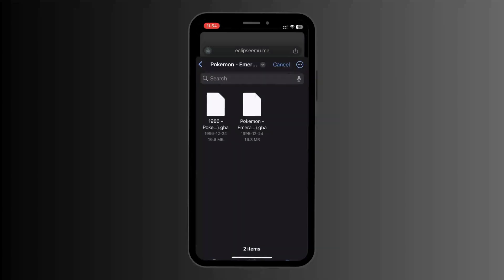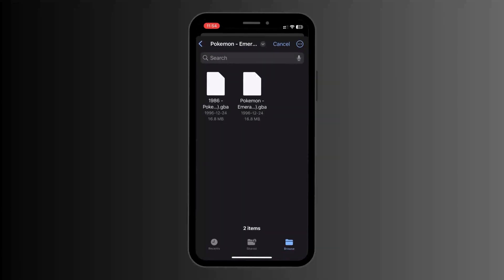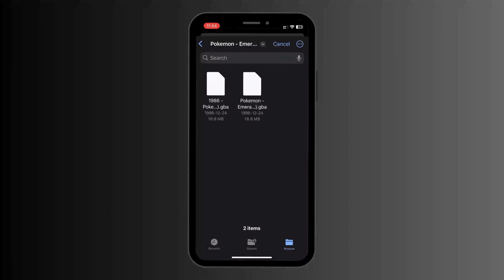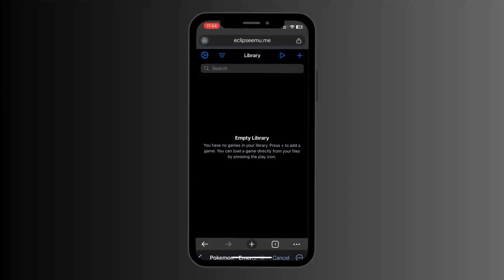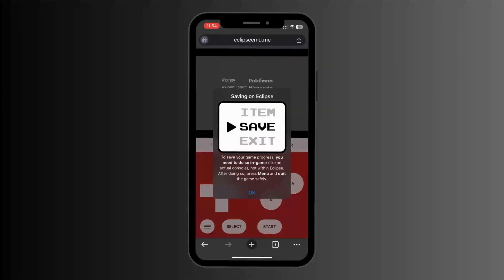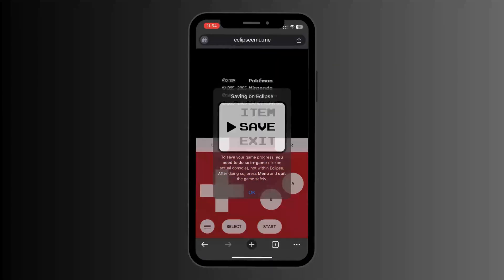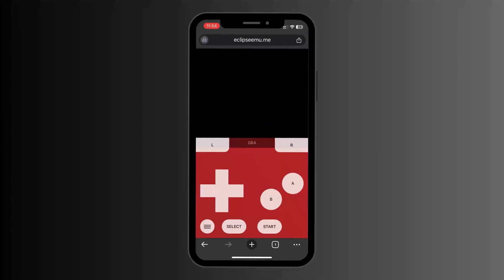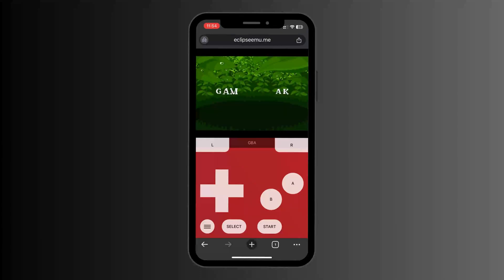Then choose your file. When it comes to your ROMs, you can Google them online or whatever. I have the file right here, so I'm just going to click on the first one — and as you can see, you can play Pokemon on your iPhone.